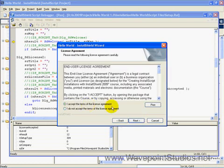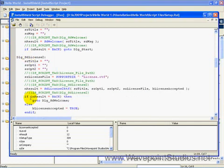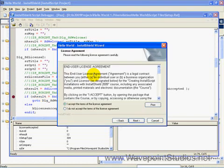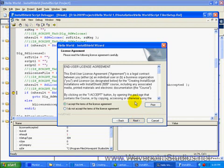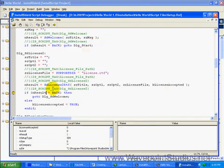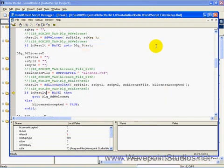Now, we will put a break point here so we can stop. I'll accept the terms of the license agreement. Hit next. So here we are.